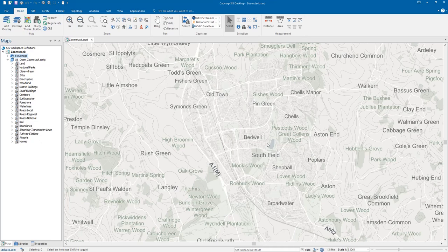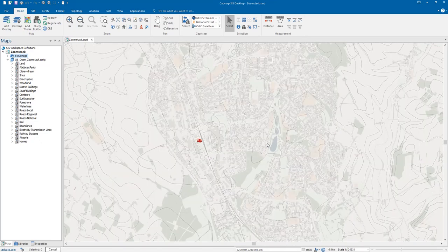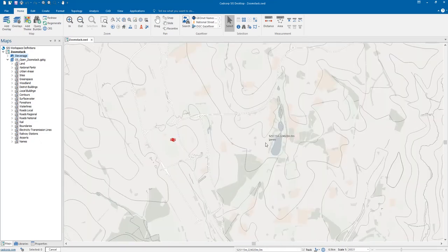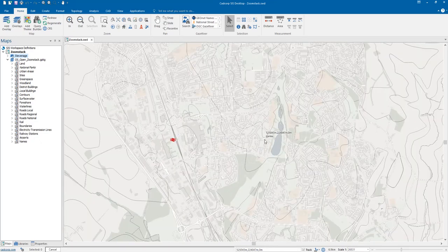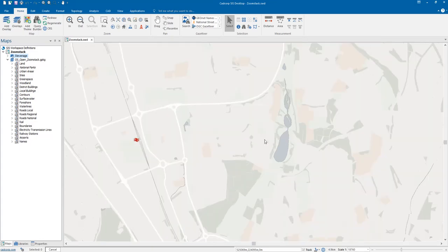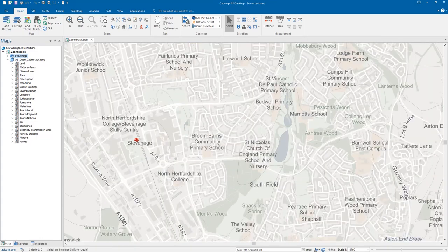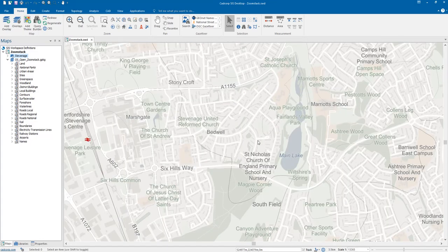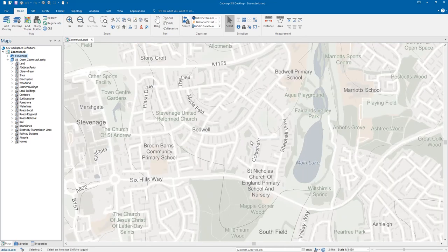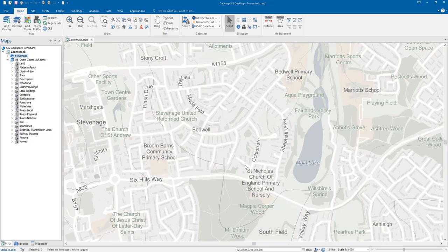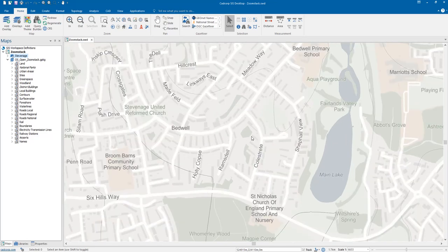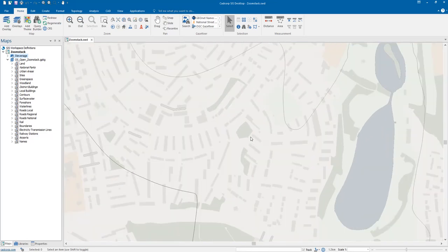And what you'll see as I start to zoom in, it will go through all the different data sets which have been scale thresholded and they turn on at the appropriate scale. So as we start to zoom in you'll see we get our points of interest which have our schools and our churches and our towns or cities names.